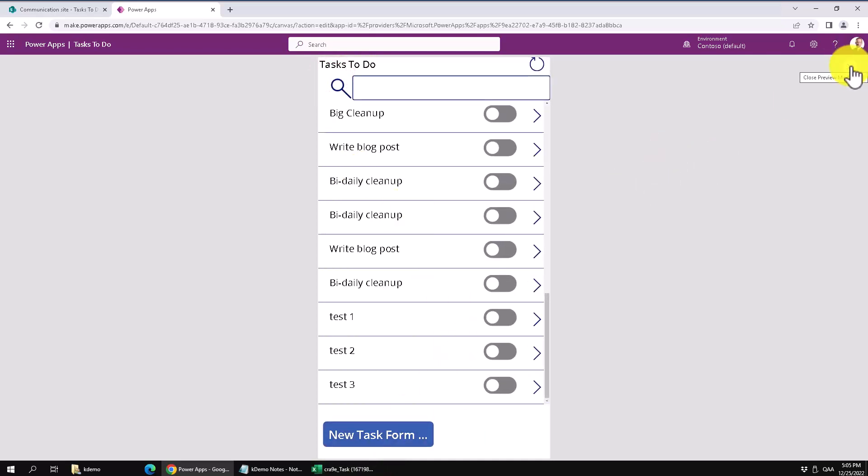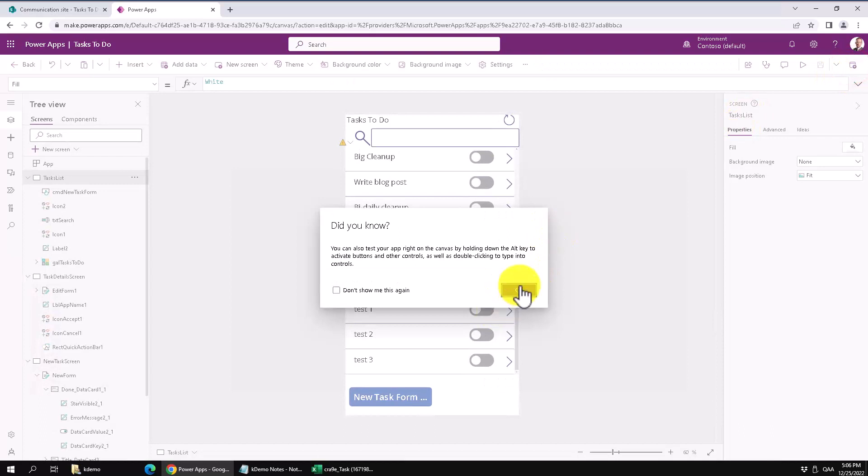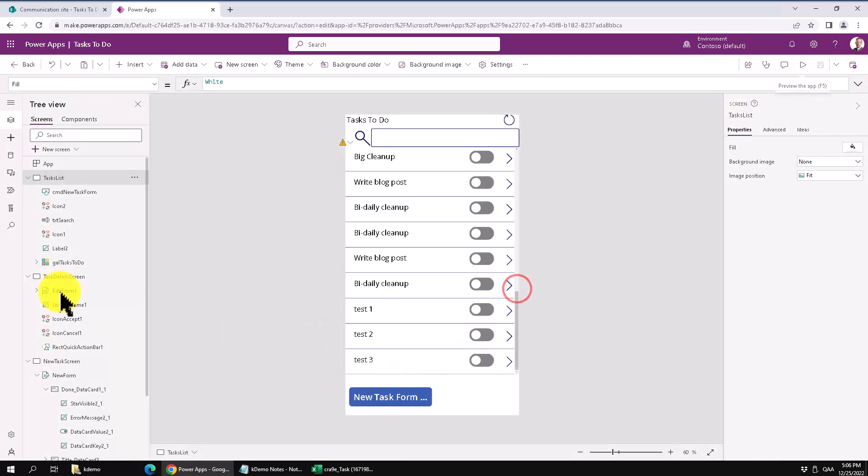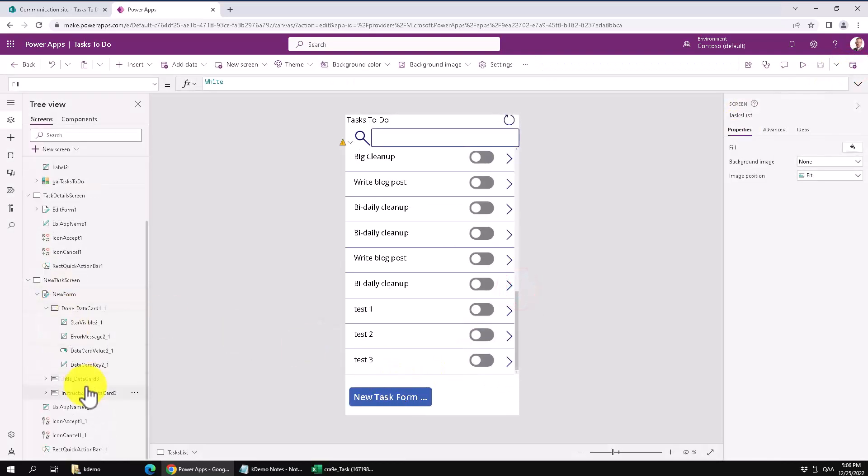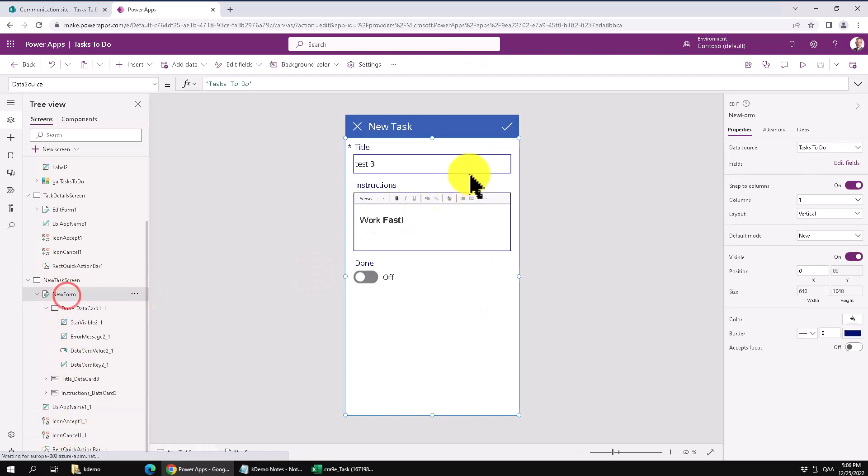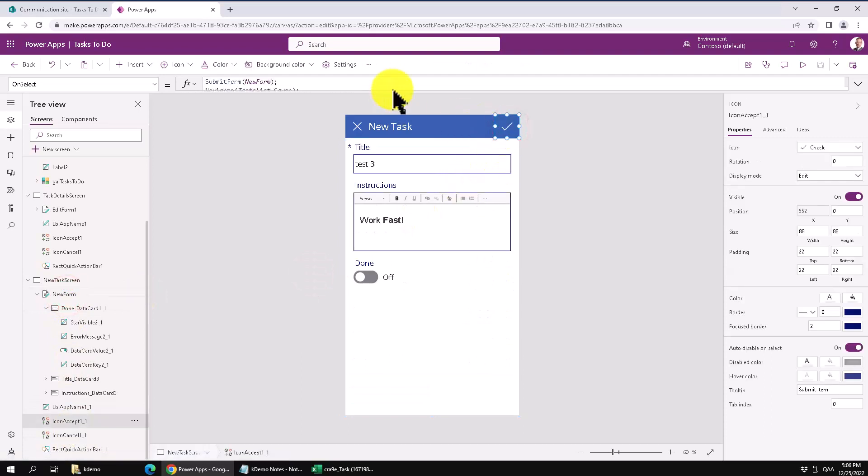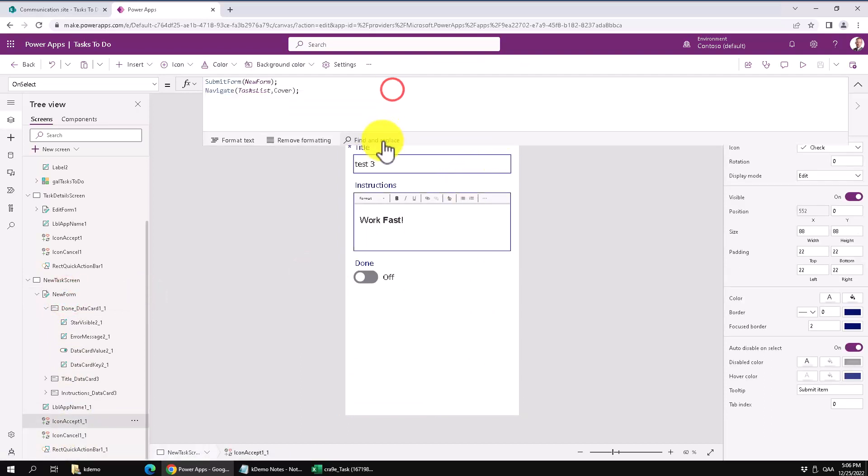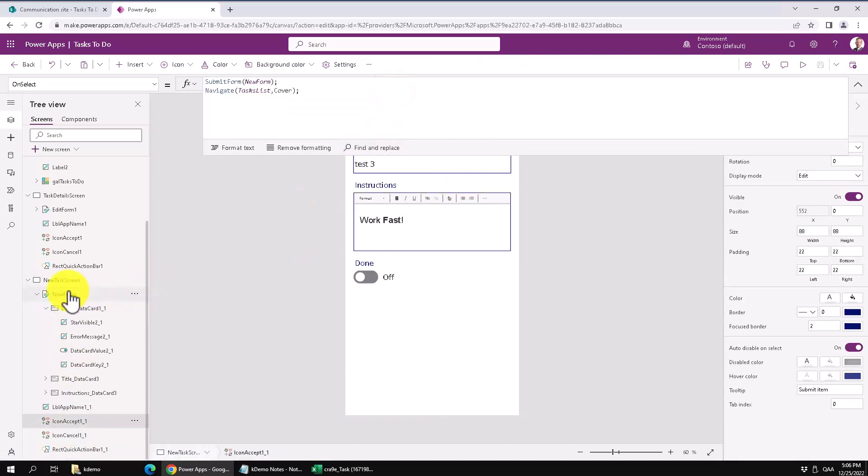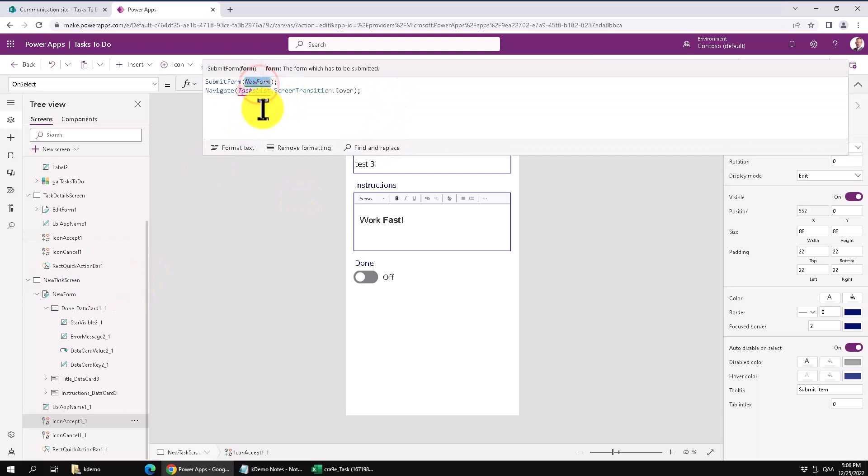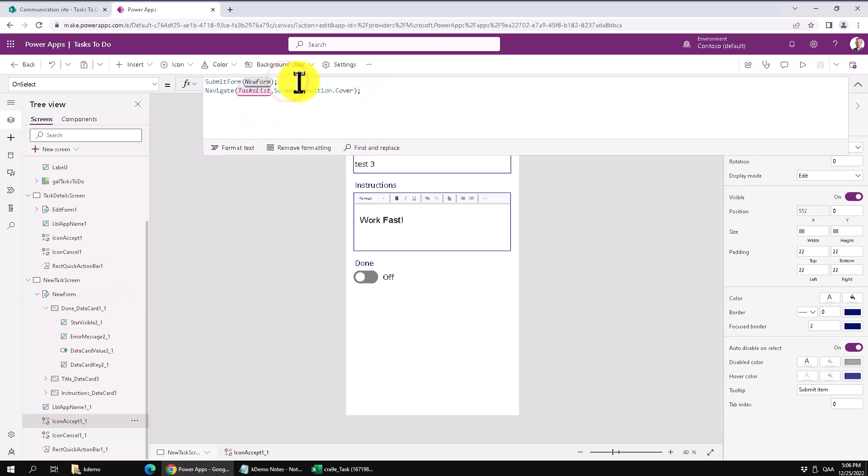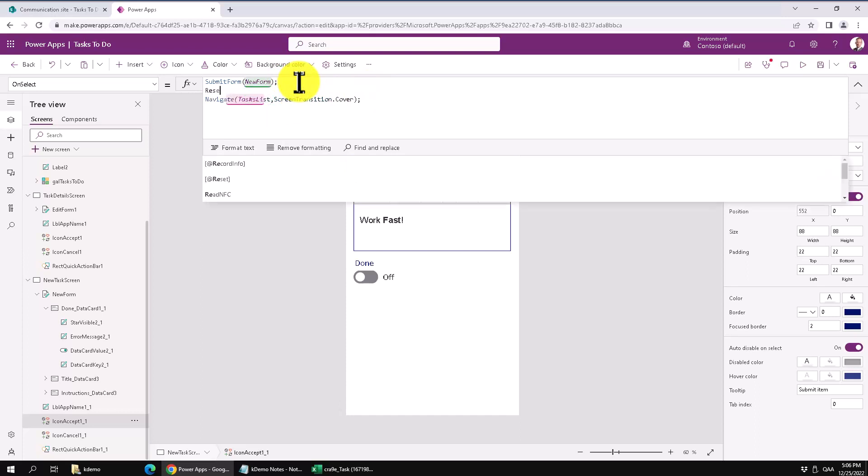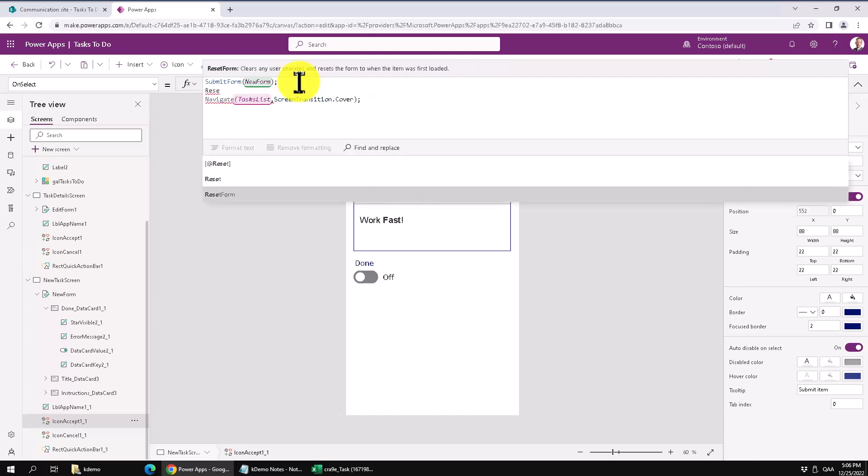Just to remind you what's going on here in the submit button here on the new form. I actually got that when I copied from the edit form that I had before. But this just submits the form and navigates. Another step that you want to do here actually in the submit form is reset this form after you've submitted it. Reset it to blank. So that's a good thing to do.